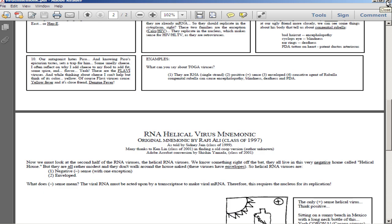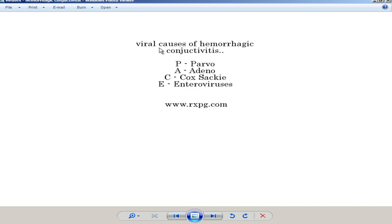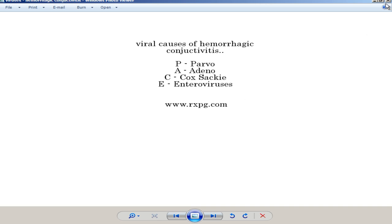The causes of hemorrhagic conjunctivitis use the mnemonic PACE: P stands for Parvovirus — the smallest DNA virus, single-stranded DNA; A stands for Adenovirus, which causes epidemic keratoconjunctivitis and pharyngoconjunctival fever; C stands for Coxsackievirus; E stands for Enterovirus — specifically Enterovirus 70. Coxsackievirus and Enterovirus both belong to Picornaviridae. Enterovirus 72 is the old name of Hepatitis A virus.